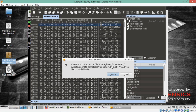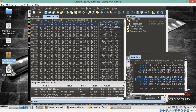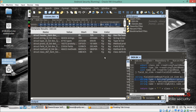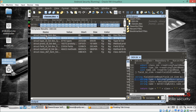The first time you open a classes.dex file in 010 Editor, it requires permission to download a template called dex.bt. This template is required to render the classes.dex file and display its information in plain text. Click Load and it will automatically download the dex.bt template from the repository.